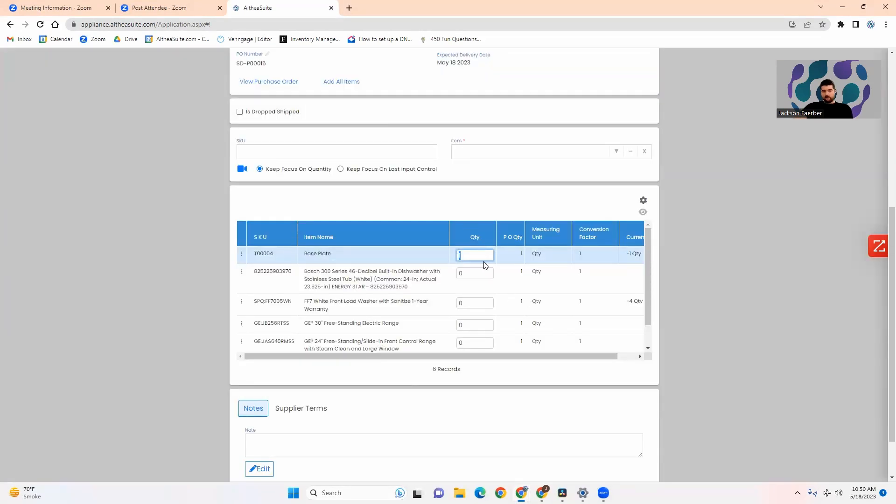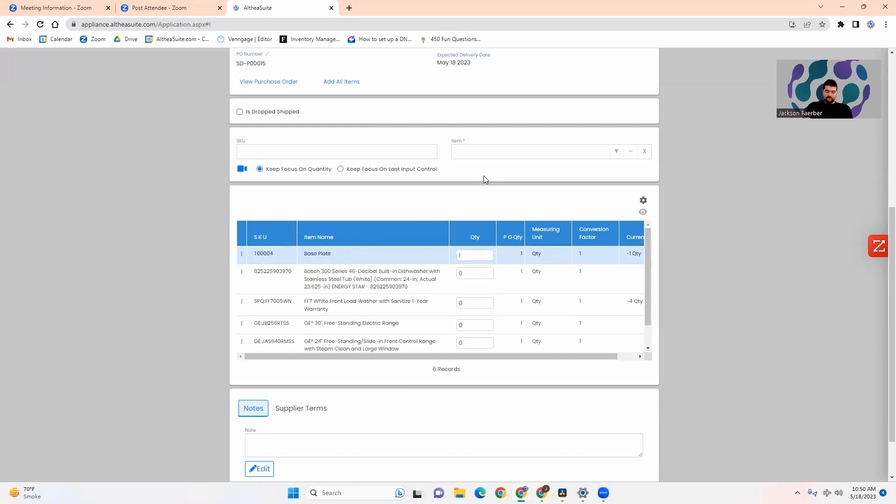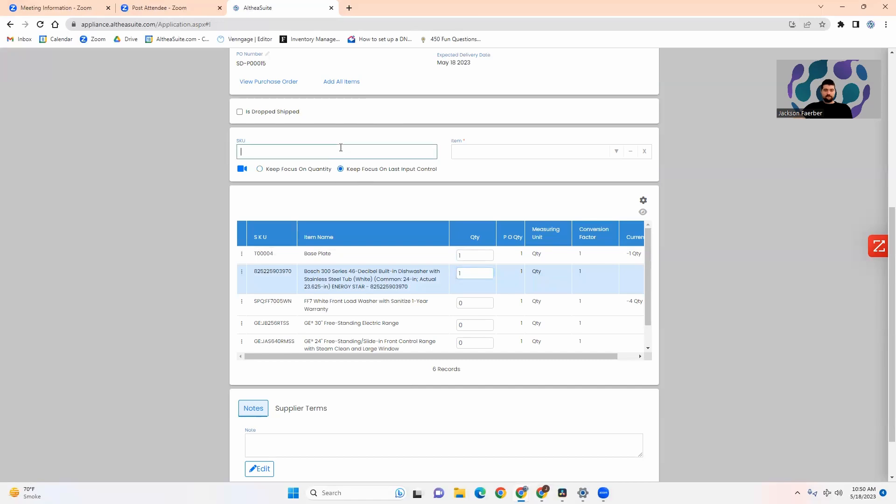it will just generate the quantity there. It will only allow me to scan as many as I have on the purchase order so there's no risk of me over scanning and getting the wrong indicator in the system. I'll just go down the list here making sure that each one is added to the system.